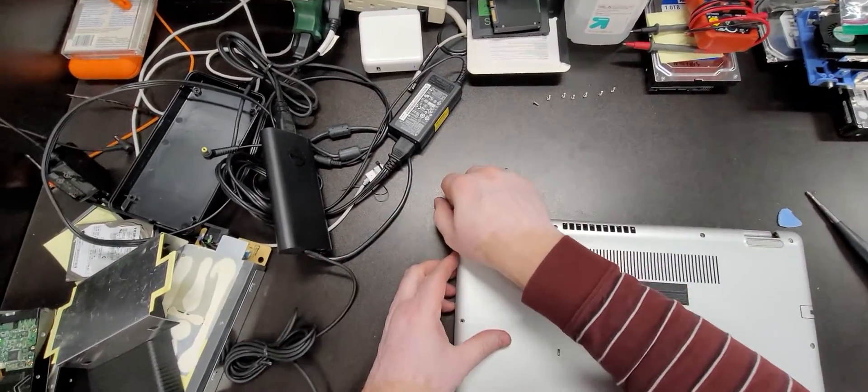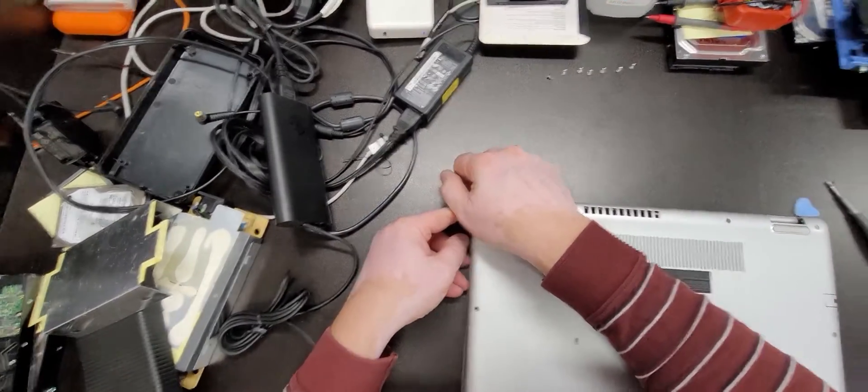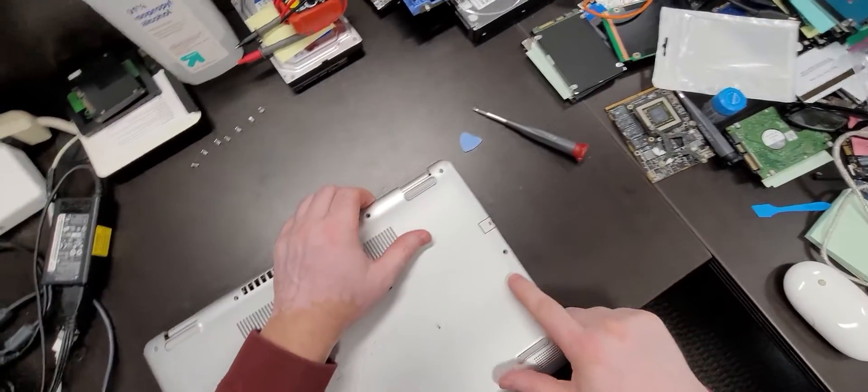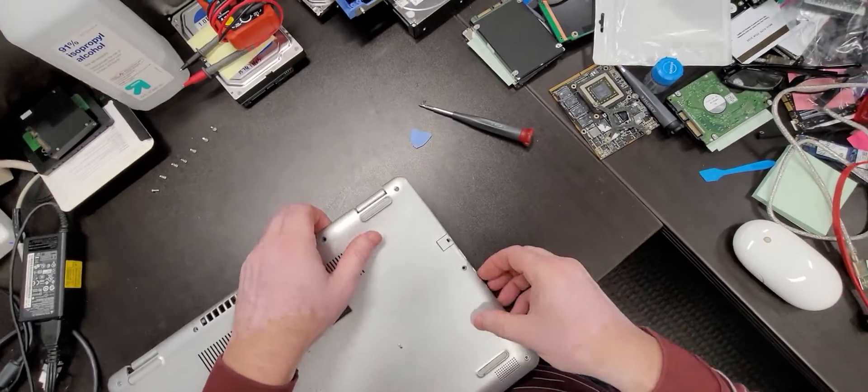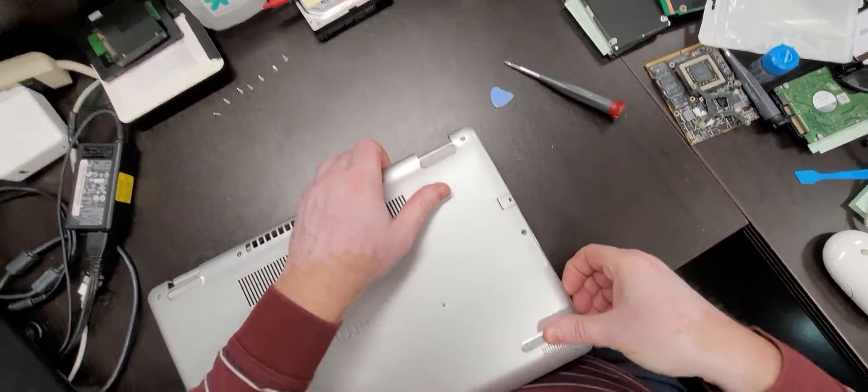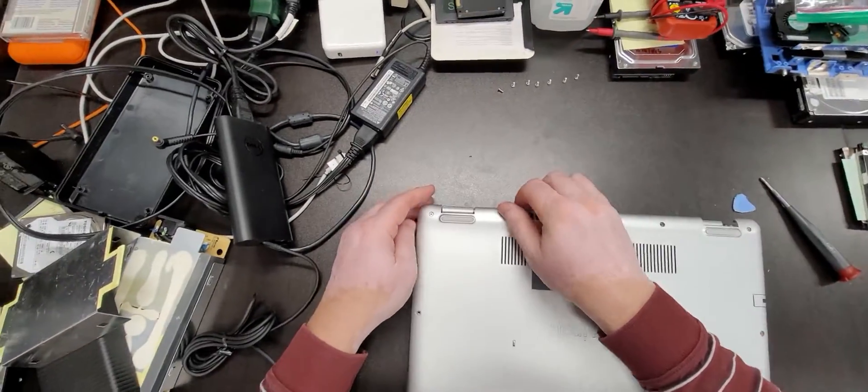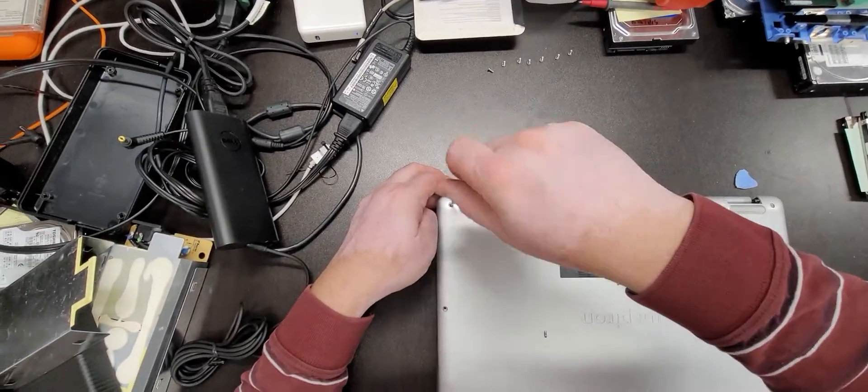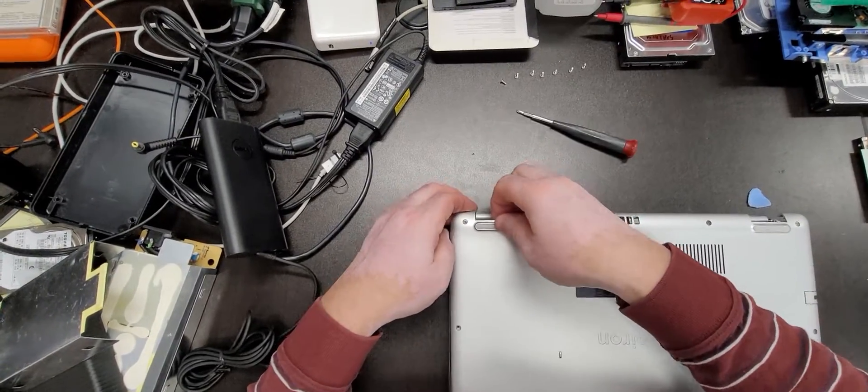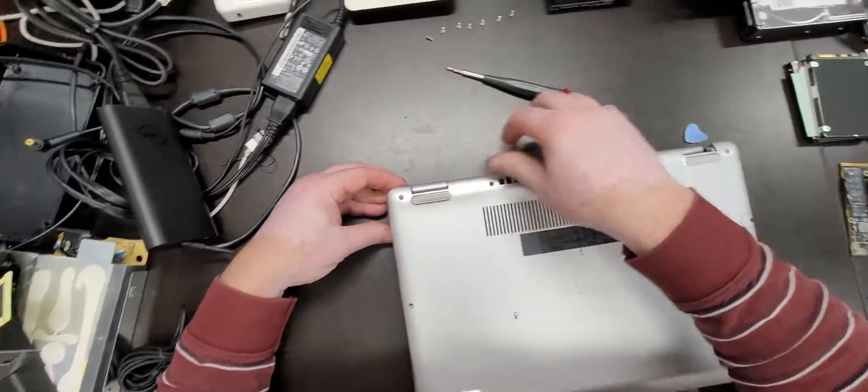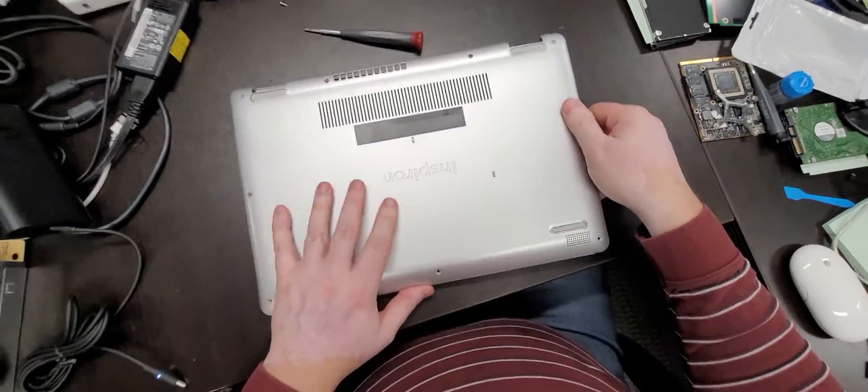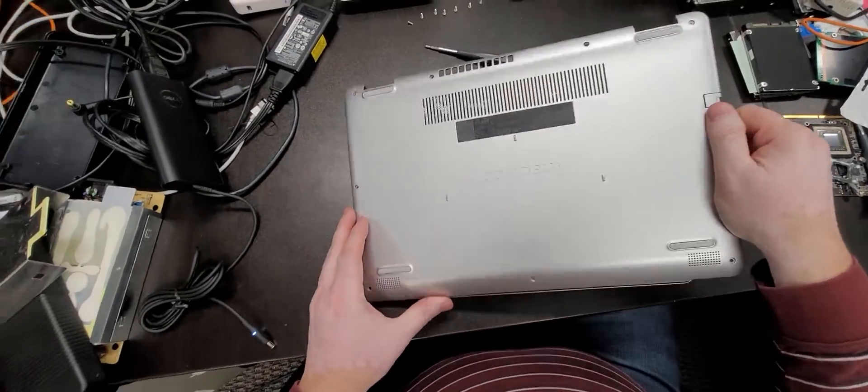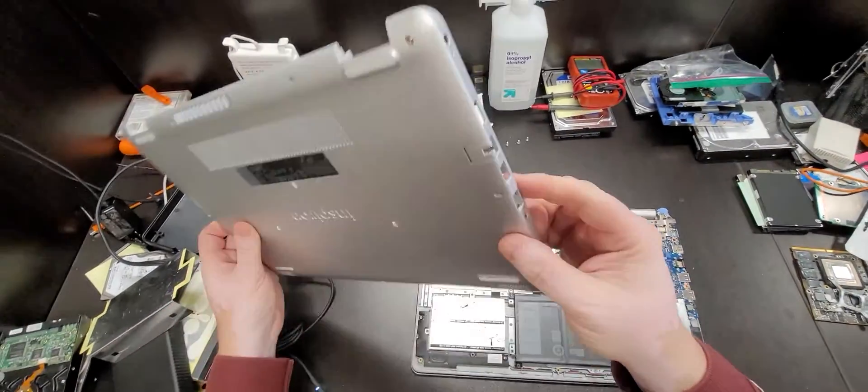This computer has been opened before, not by me though, and that's where this crack is from. I did not create that crack. And usually cracks like this weaken the system a bit, so got to be careful opening it.